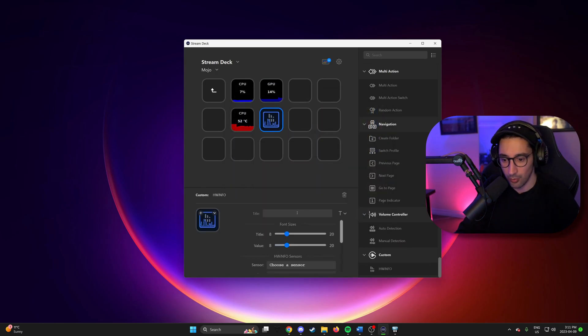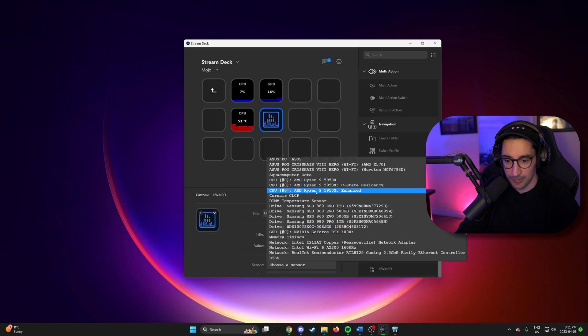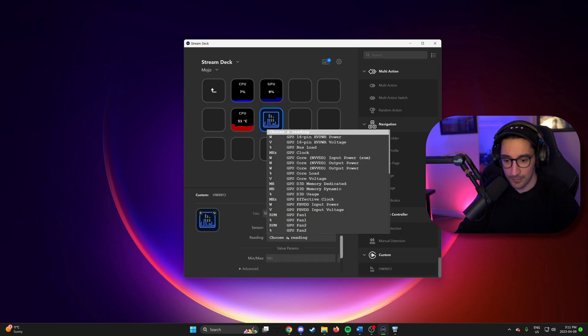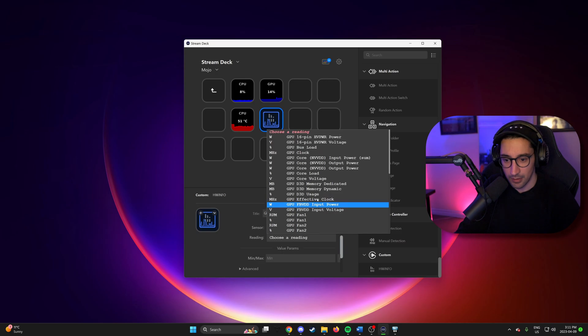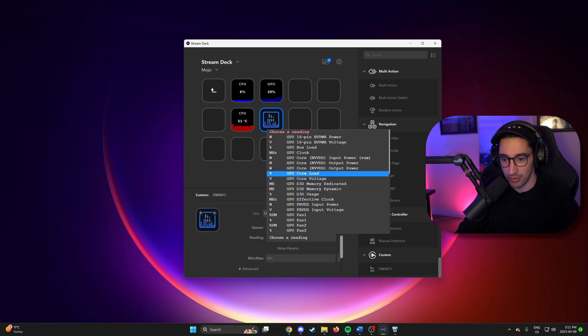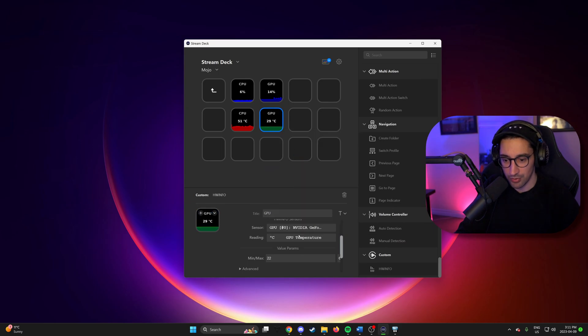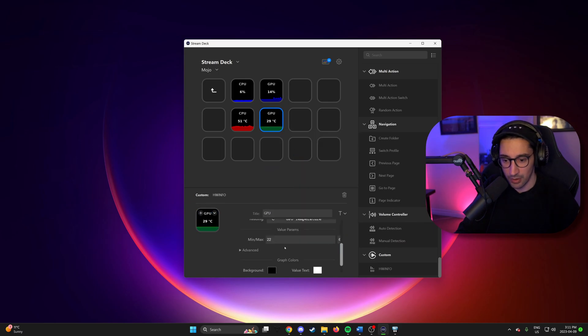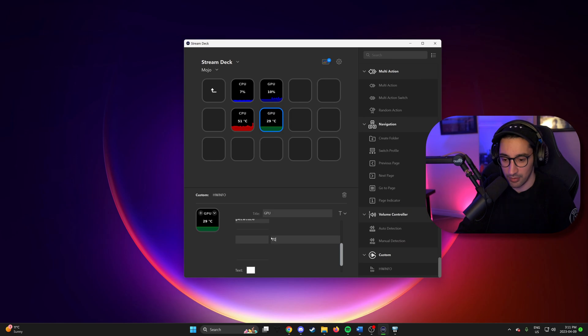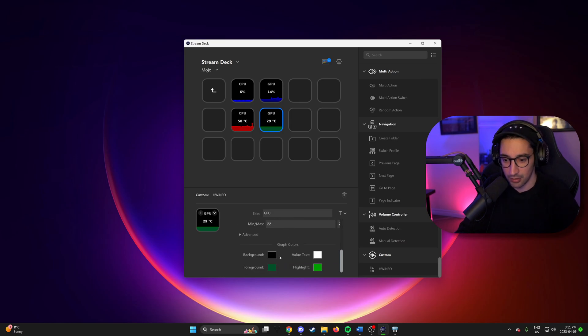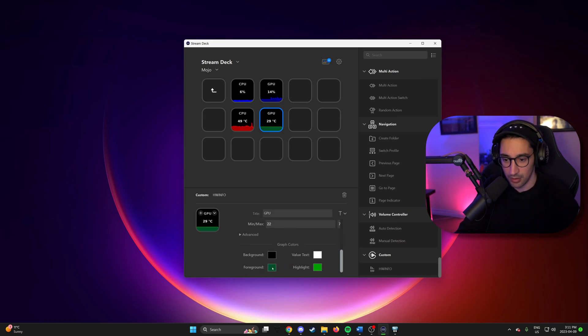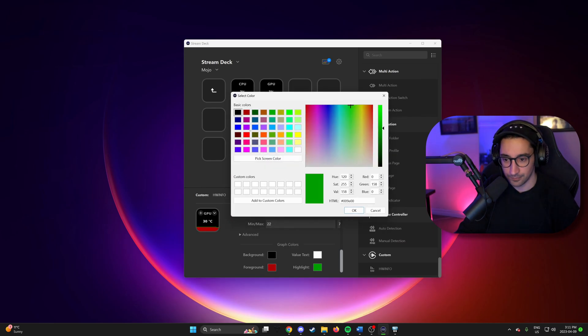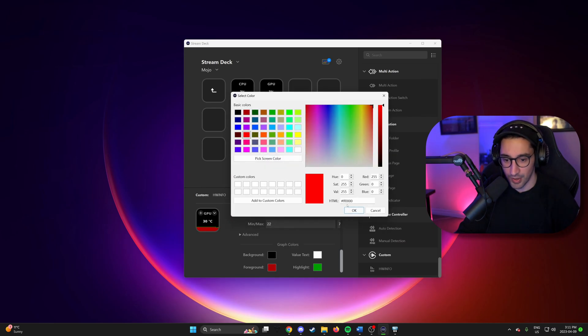And then let's do one last one for GPU. And for this one, we want maybe temperature. Again. GPU temperature. Here we go. So my GPU gets quite cold. So 22 is probably fine. Maybe make this 70. And then for foreground. Let's go red again. Bit of brighter red.